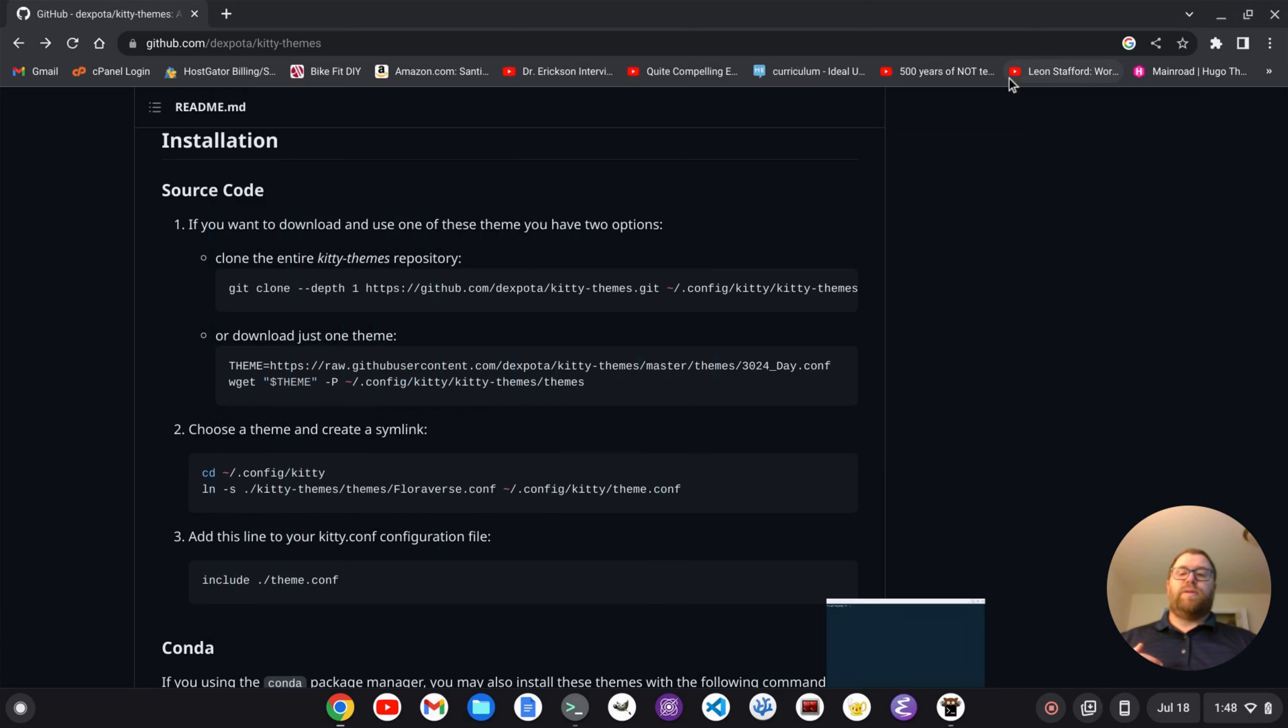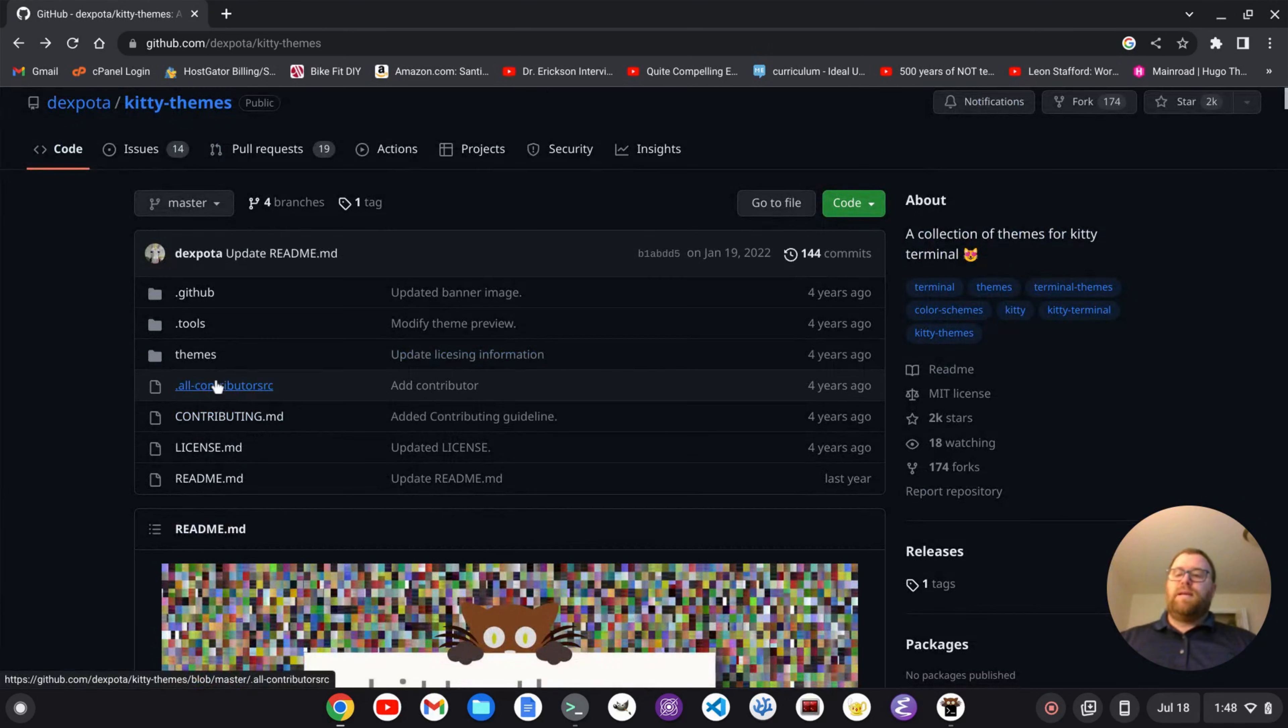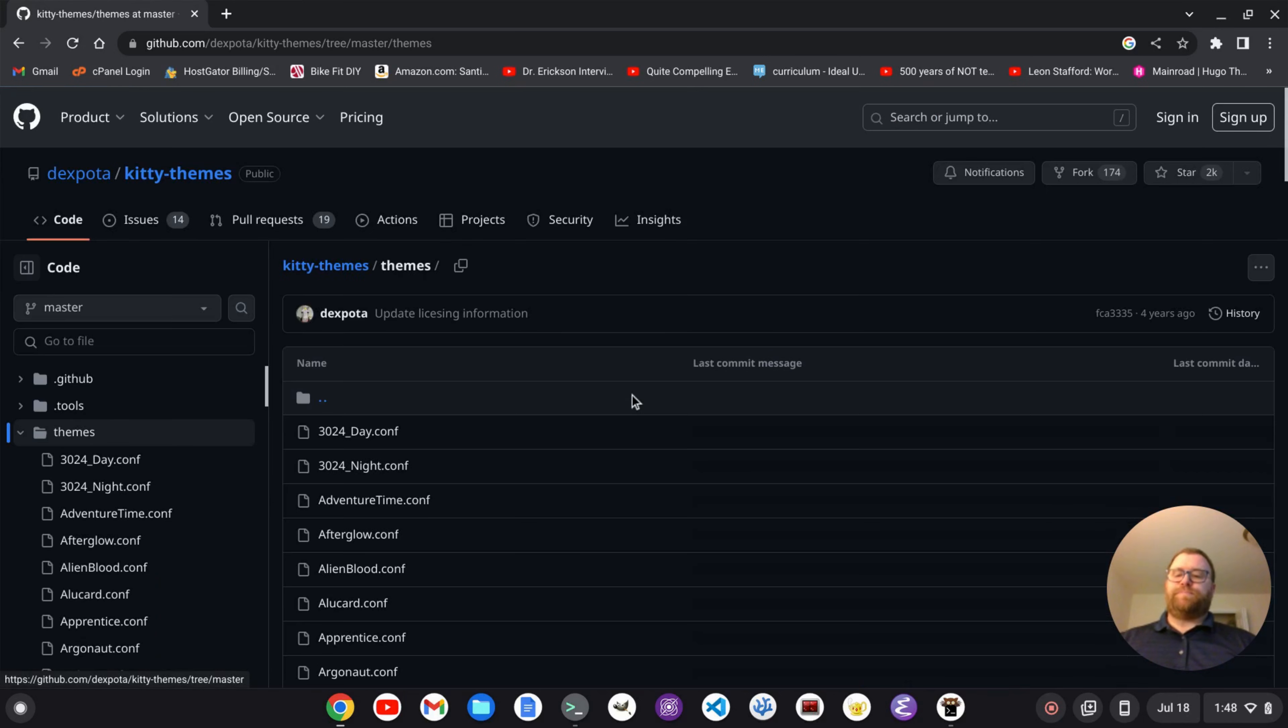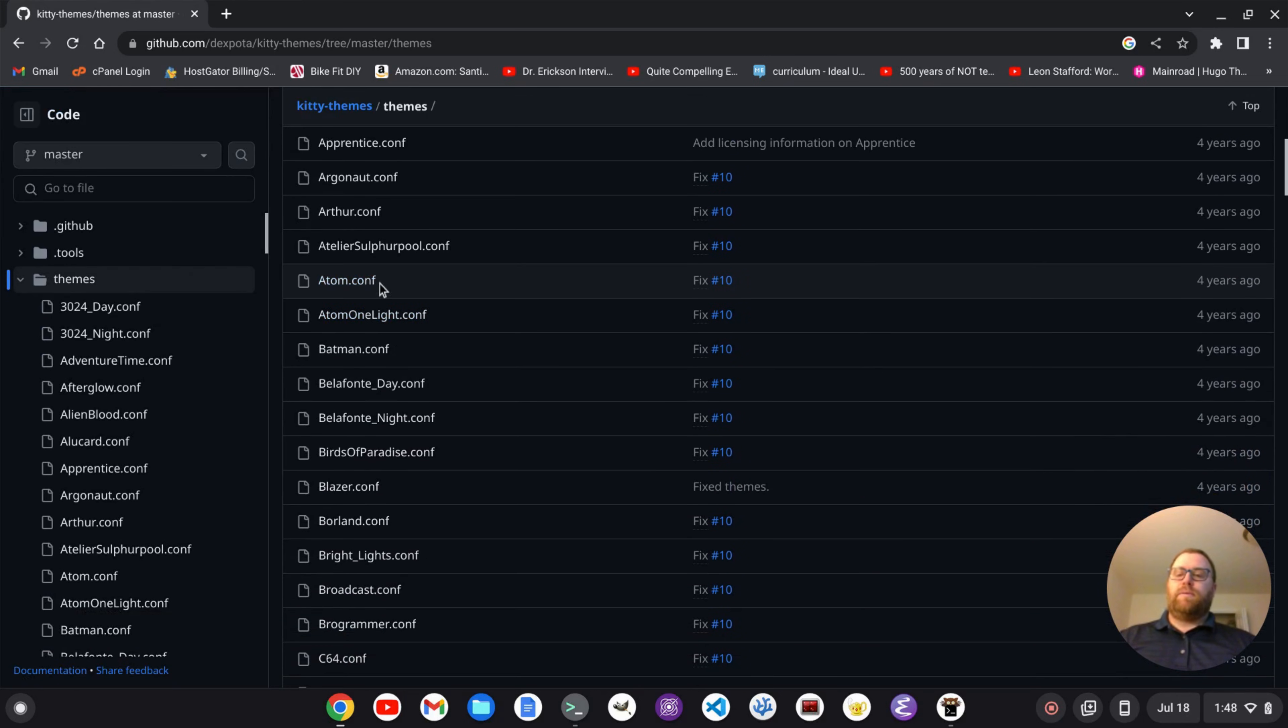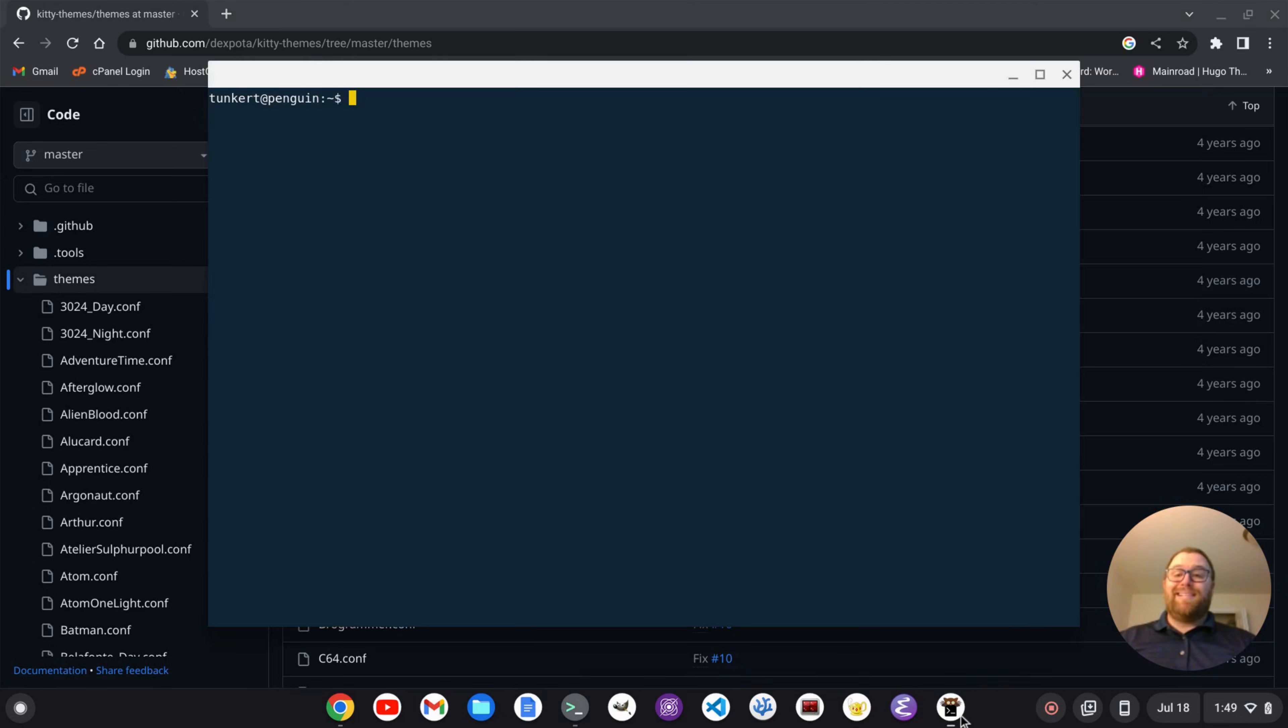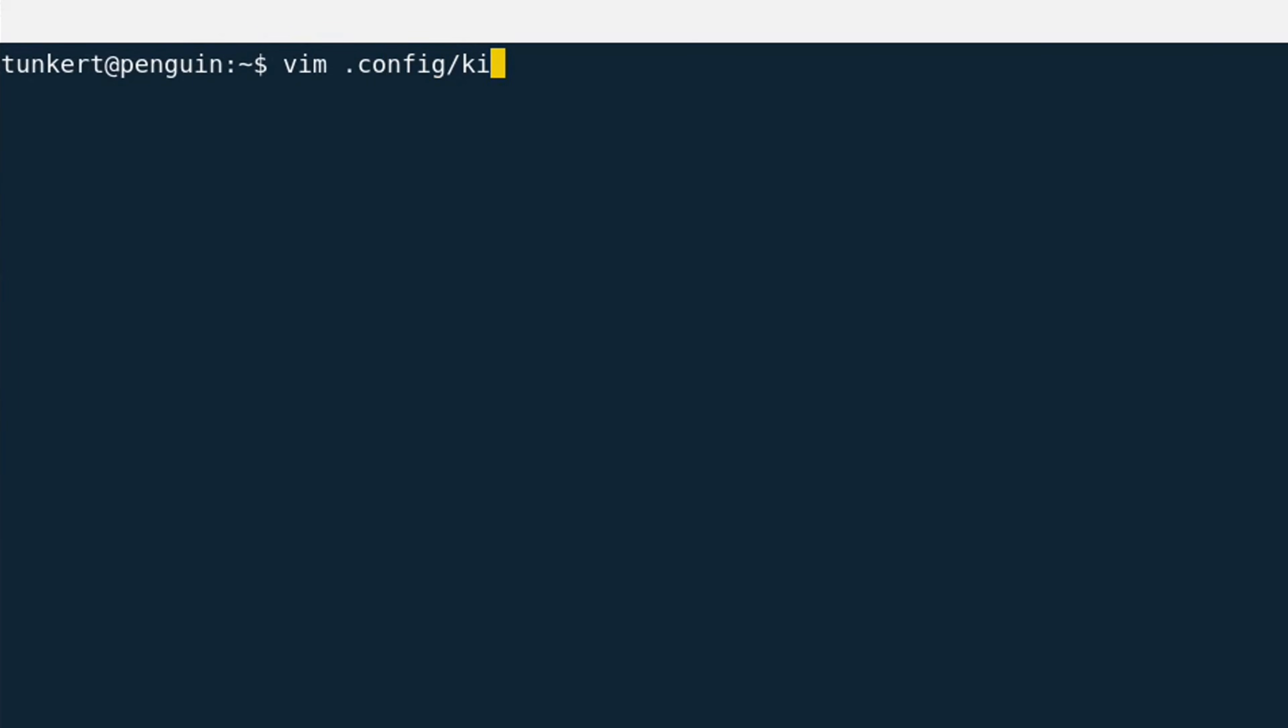Let's say we want to switch to a different theme. Well, that's easy enough. Let's just go look at this repository of themes. So if we go down, we see, oh, atom. Let's do atom.conf and see what that looks like. So again, I'm going to do vim.config kitty, and then kitty.conf.